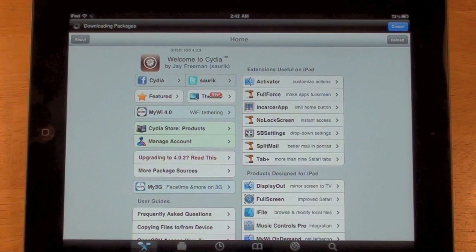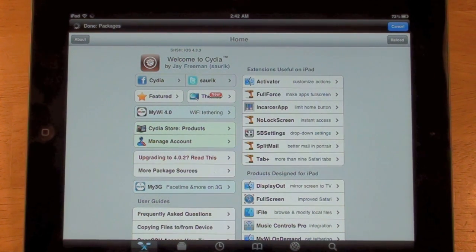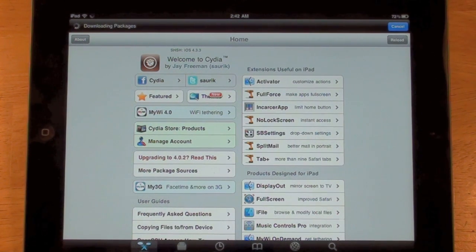So that is how you jailbreak your iPad 2 using JailbreakMe 3.0. Thanks for watching guys — make sure to please comment, rate, and subscribe, and I'll catch you in the next video. Peace.